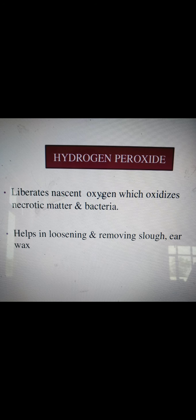Hydrogen peroxide is an example of an oxidizing disinfectant. It works through oxygenation, helping in loosening and removing debris like ear wax. It can also be used as a disinfectant in water and on skin surfaces to remove free microorganisms.